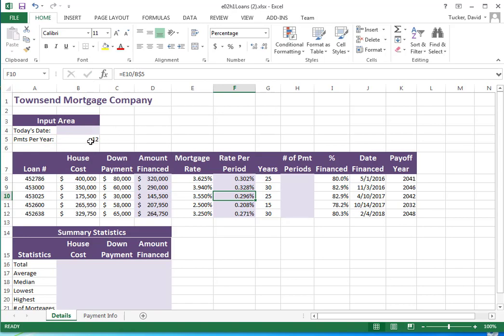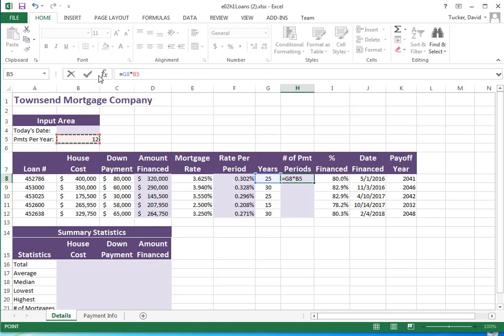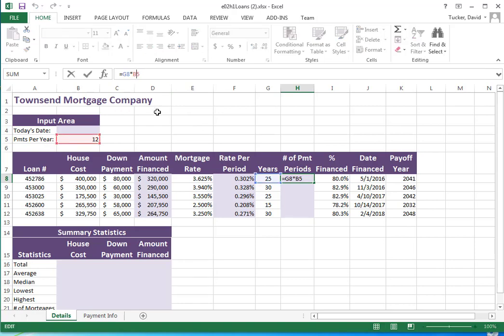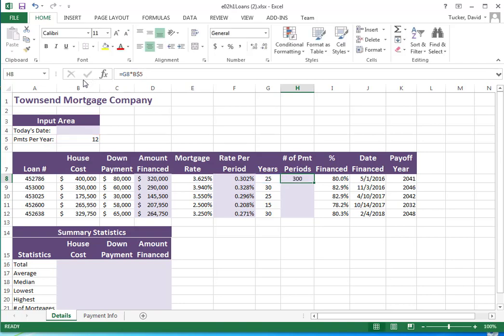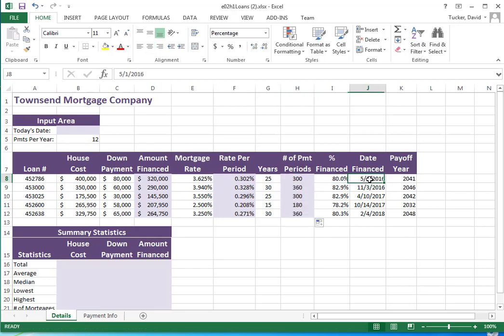Number of payment periods - we have 25 years and we multiply that by the number of payments per year, which is up here. I need a dollar sign between the B and the 4. I'm double-hitting F4 - if you're wondering what I'm doing, F4 on the keyboard cycles through all the possible combinations of absolute reference or partial reference for the dollar sign. I'm going to copy this down.